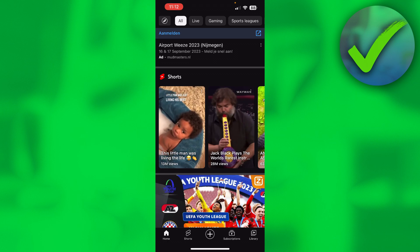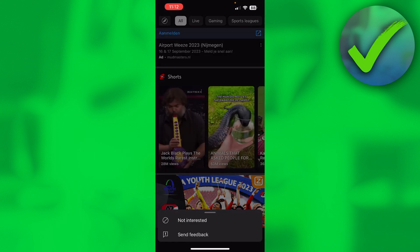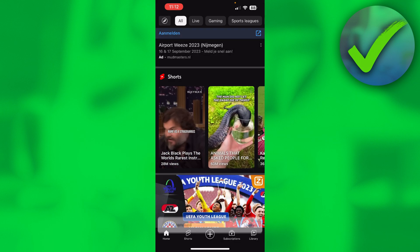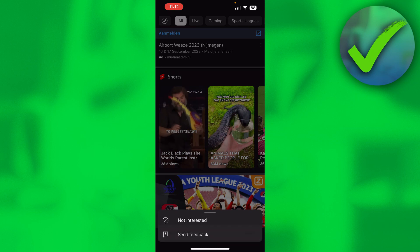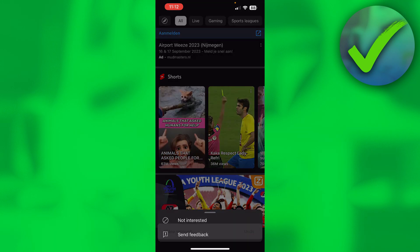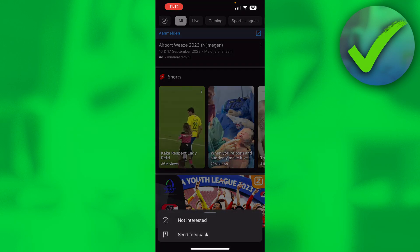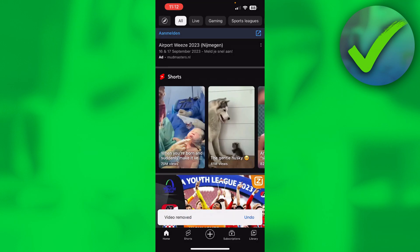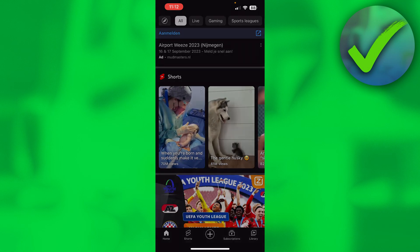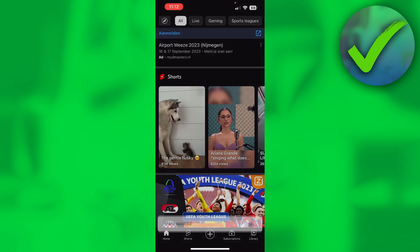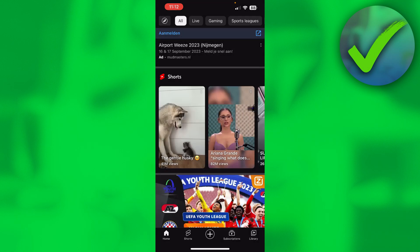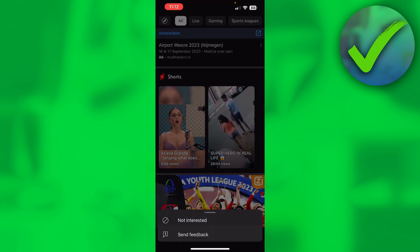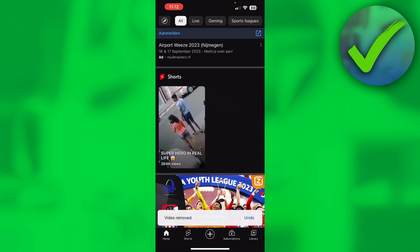What you want to do is simply click on those three dots and click on 'Not Interested,' then do that for every single Short, just like I am doing.